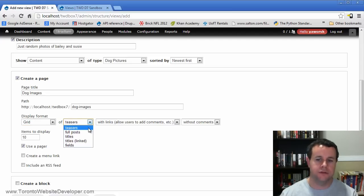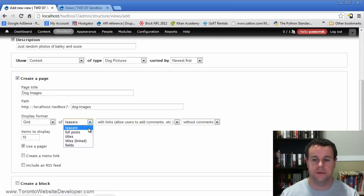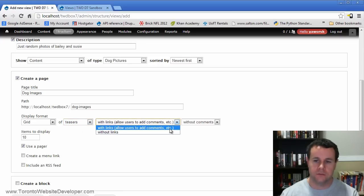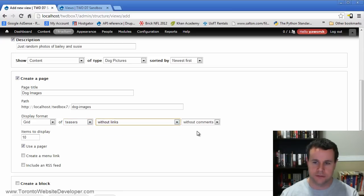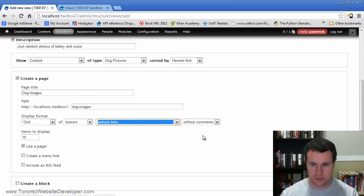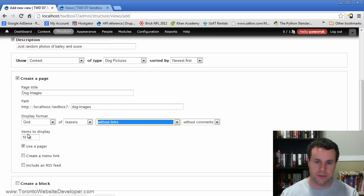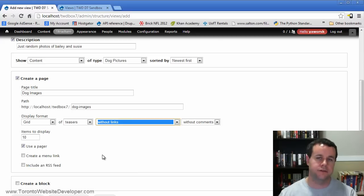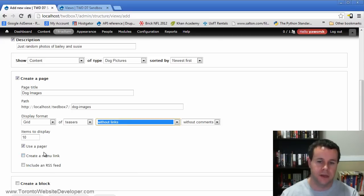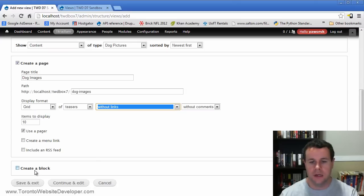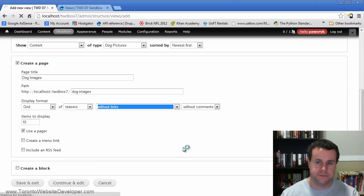So we'll do teasers because we're not going to get into actually customizing this view in this video tutorial. And we'll do it without links. So a person can't add comments, they could add comments or without. So we'll do without. And they're going to have without comments. Items to display will display 10 at a time. And when it says use a pager, it'll display 10, you can go to page two and see the other 10, page three, see the other 10. And then we also have the opportunity to create a menu link and include an RSS feed into these. So let's go ahead and we'll save and exit this.